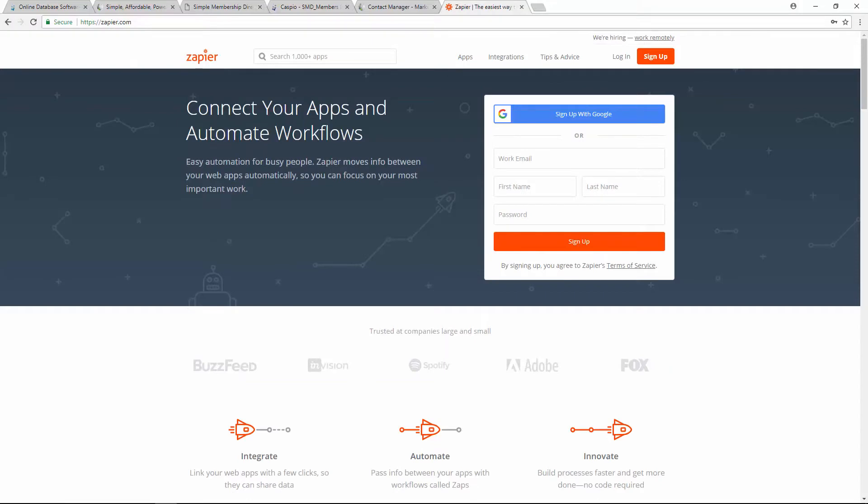Zapier is a platform that lets you connect your Caspio account to over 1,000 apps using automated workflows.